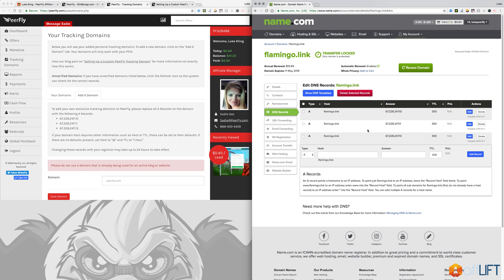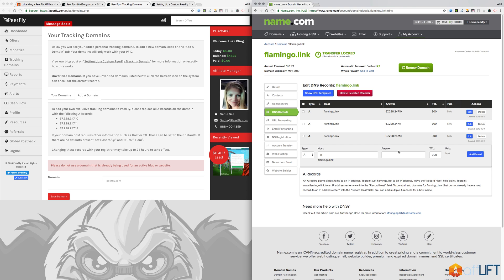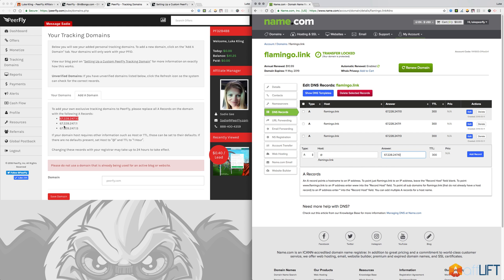We have three different IPs that we want to set up. All you have to do is set the host as the at sign, which is basically defaulted to the primary domain, and then the answer is the IP addresses. So you would just put this in, add record, same thing with this one.